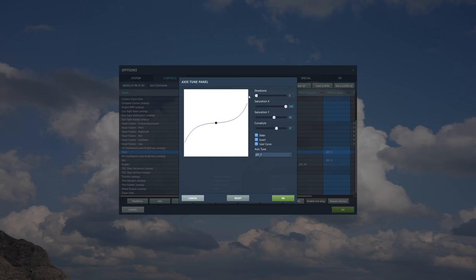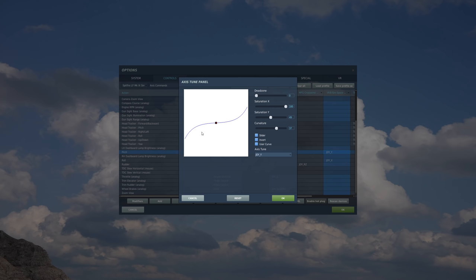Now I almost never need maximum elevator deflection in the Spitfire. I can get away with a curve that's way down at about 47 to 50 on the Y saturation and I can still turn very well and I have good handling of the aircraft with my hardware.